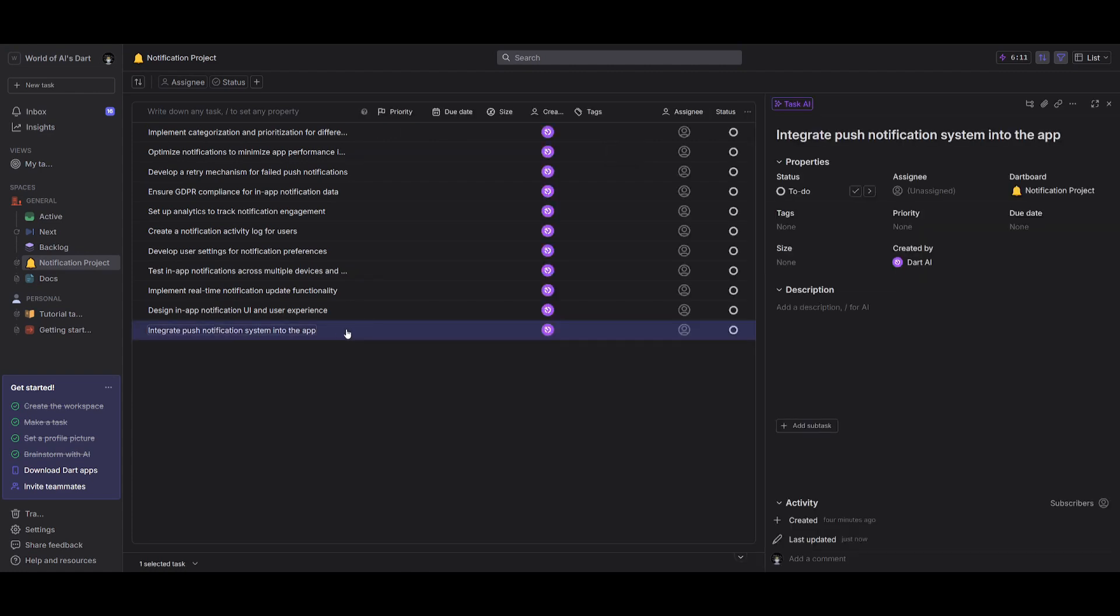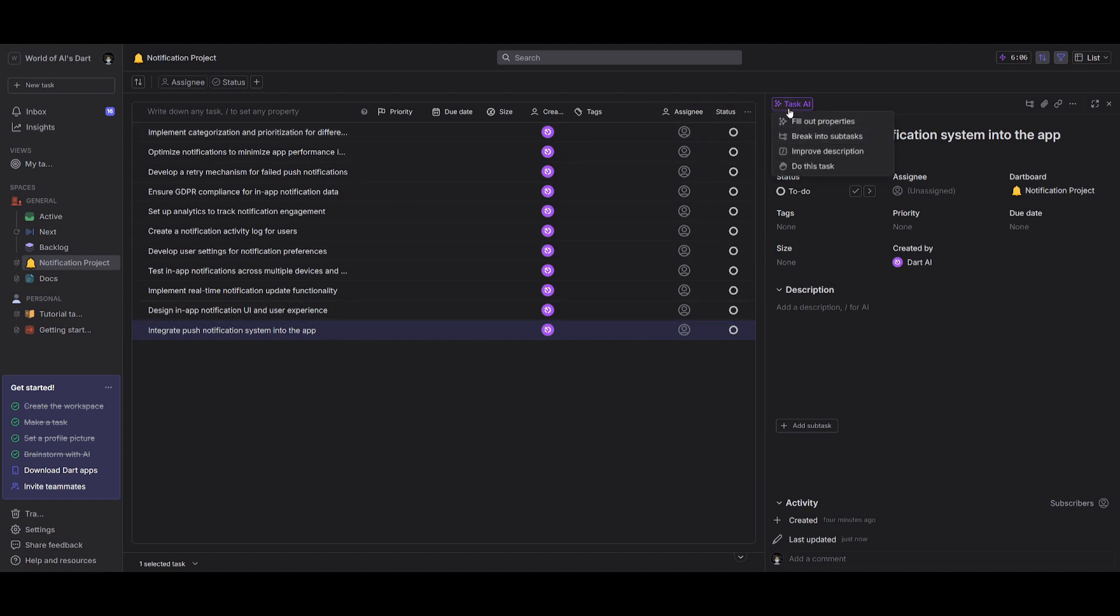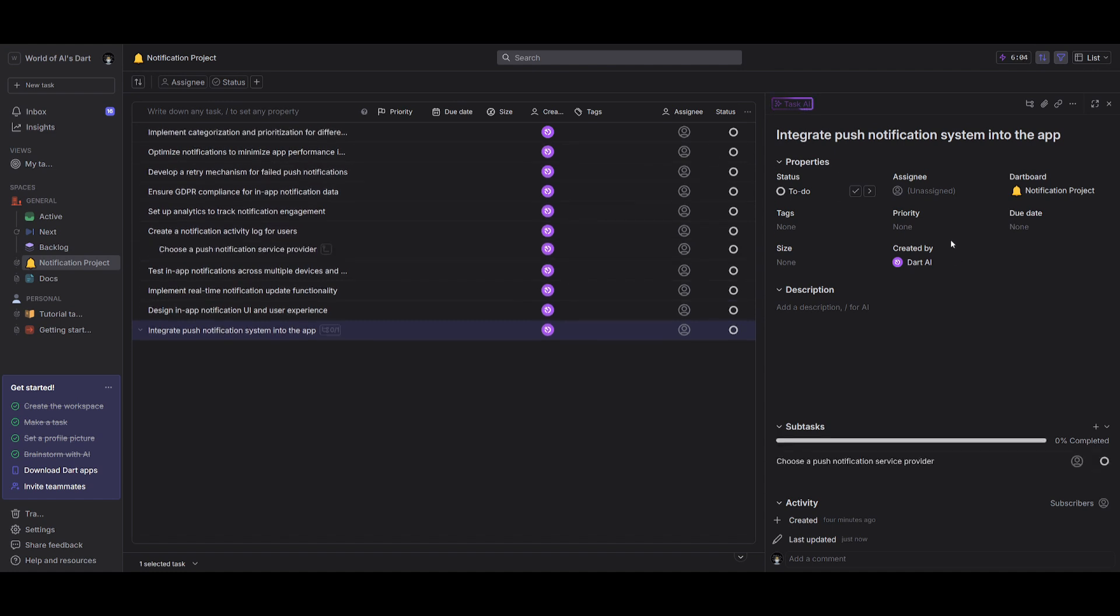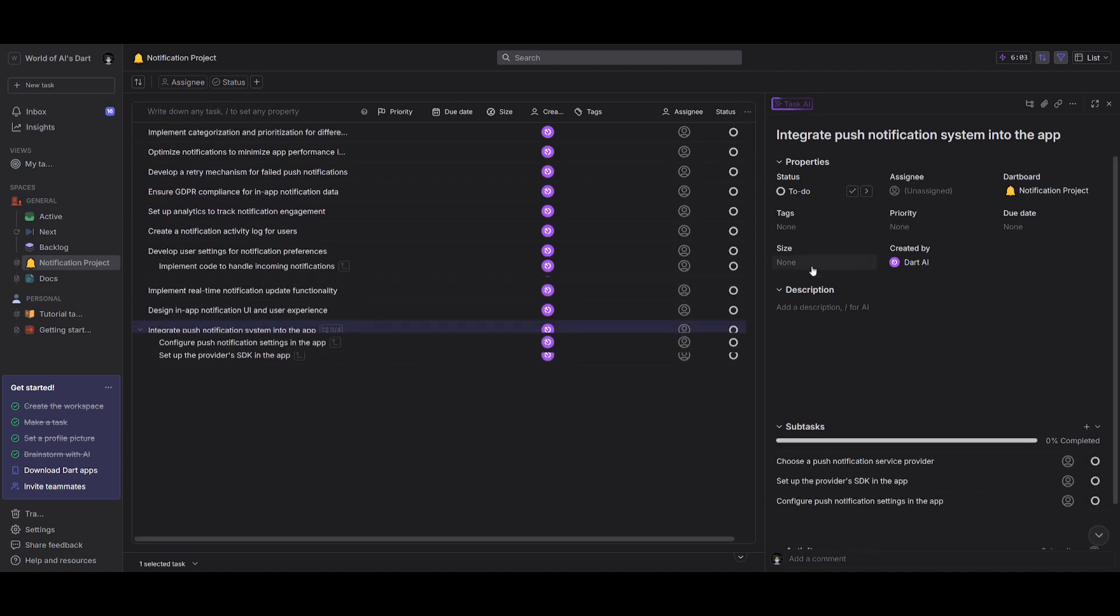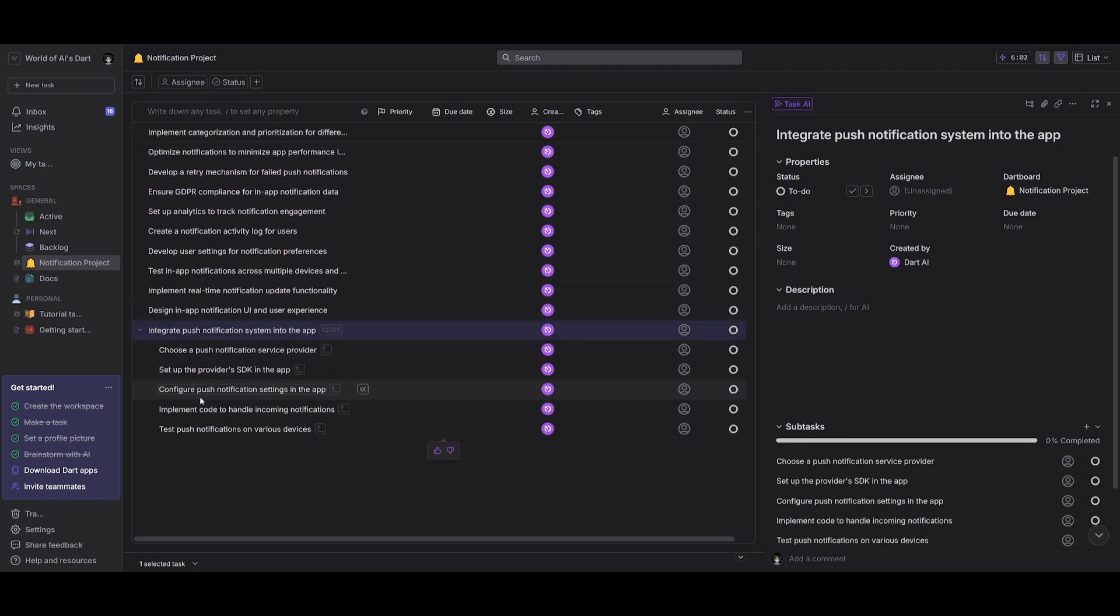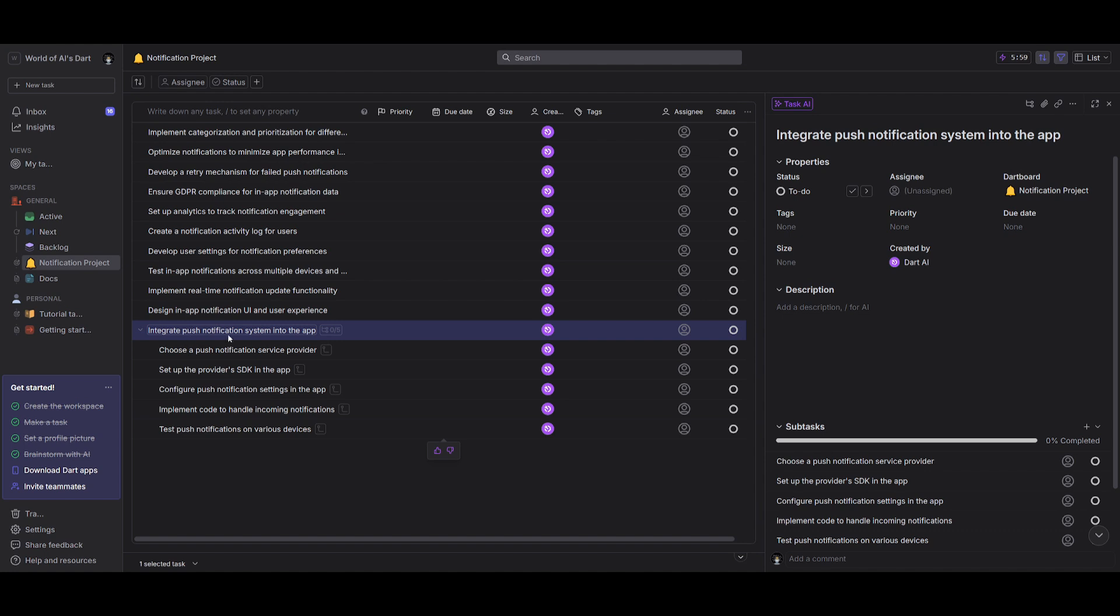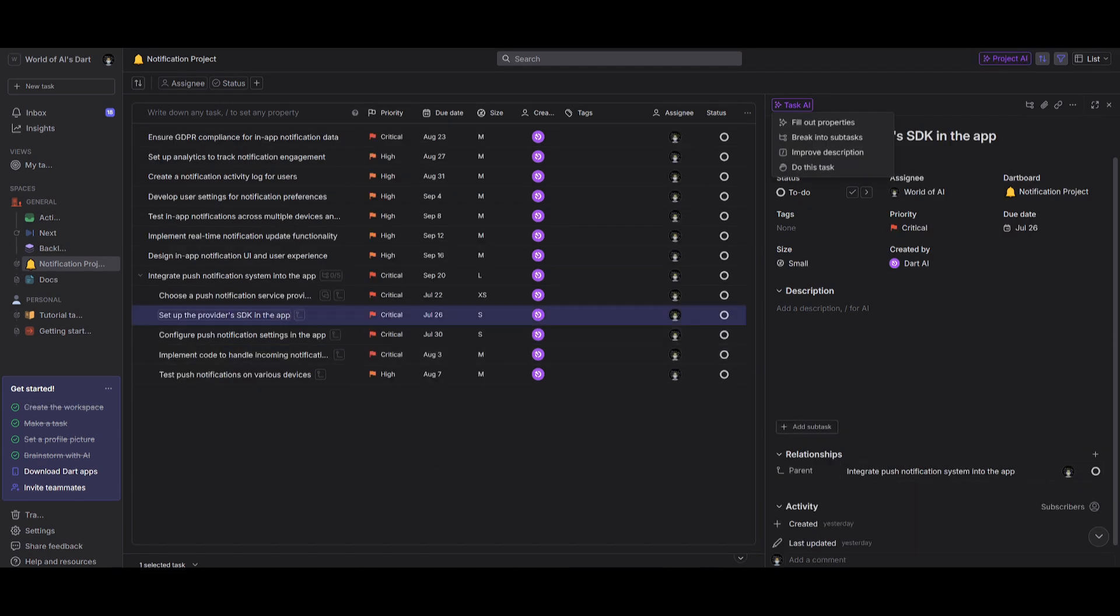Now if one of these tasks require more substats to be assigned to different team members, you can actually do this by clicking on a task that has been generated or brainstormed on, you can then click on the task AI feature, and then you can break it into substacks. And this will auto generate different substacks that are required to basically fulfill this task over here. Now the cool thing is that you can even tell task AI to do the task or even improve the description of it.